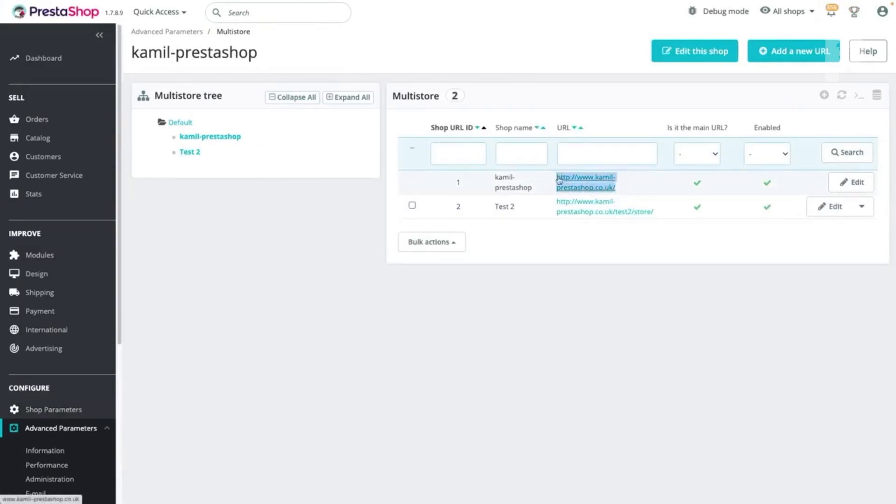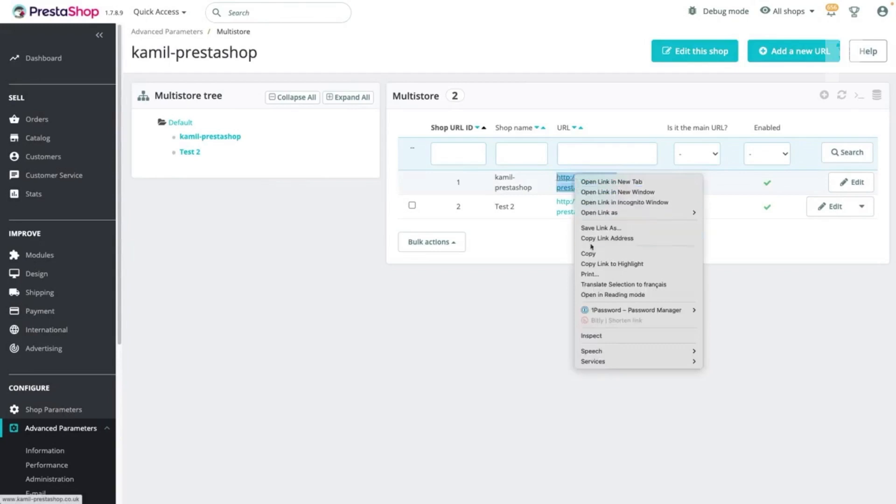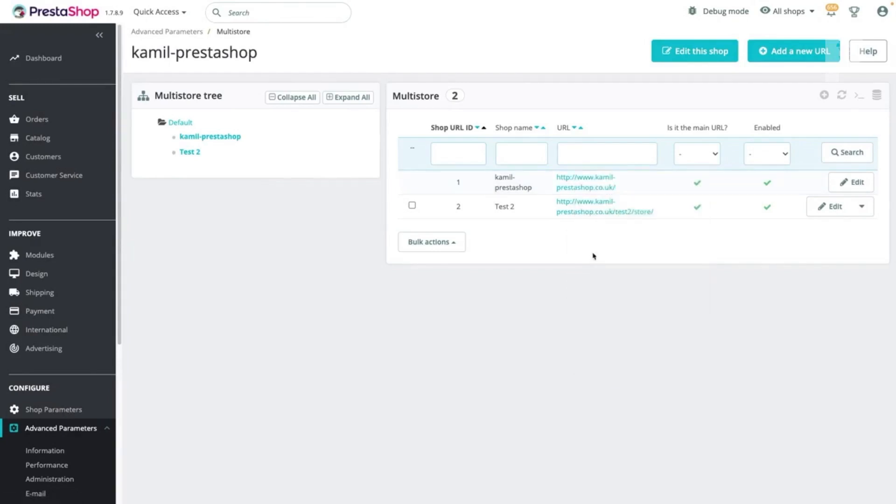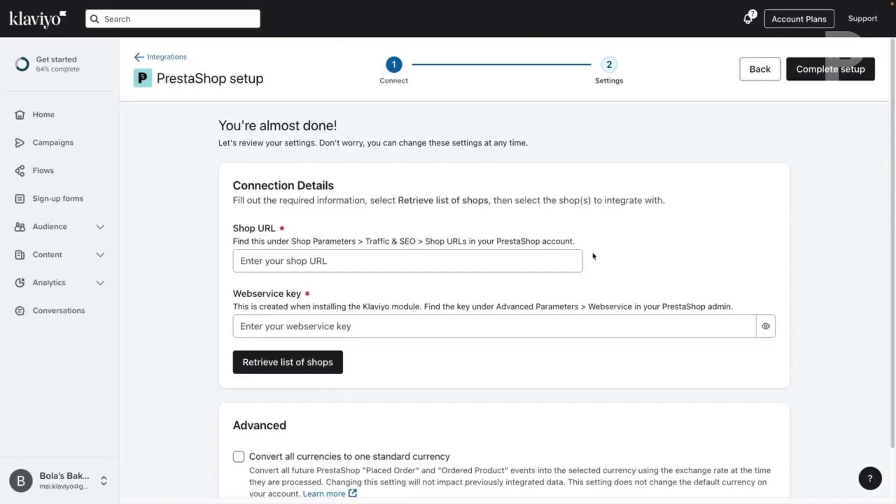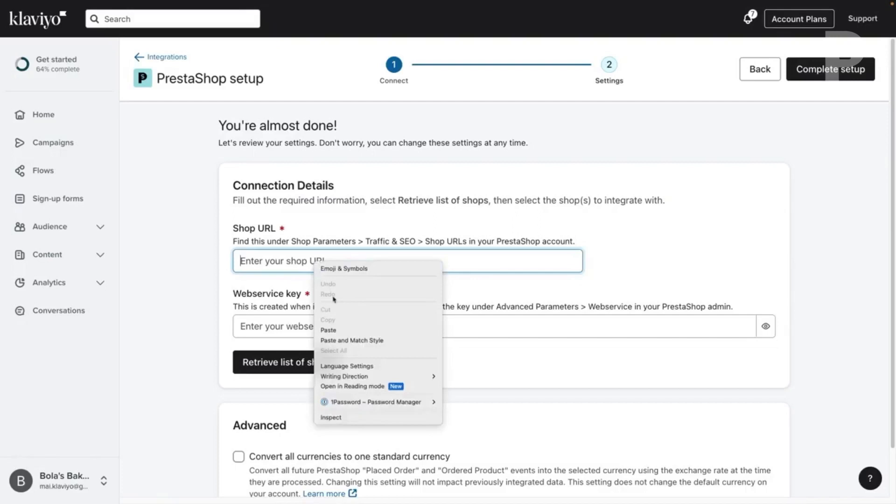Copy the URL of the shop you want to integrate with and paste it into the corresponding fields in Klaviyo.